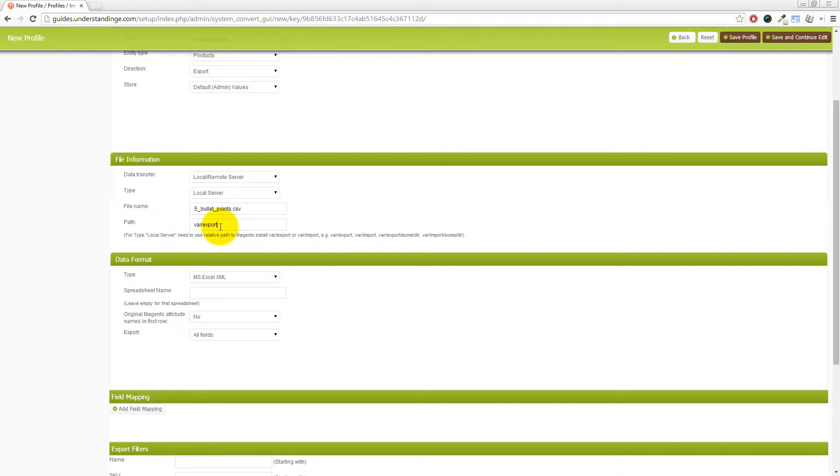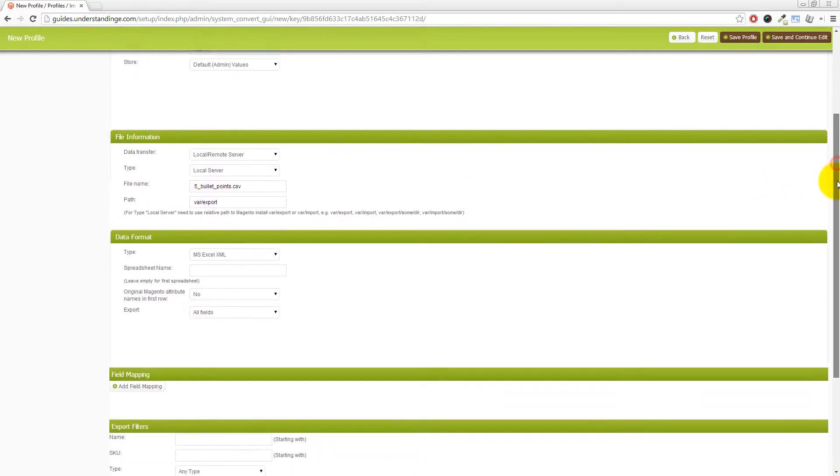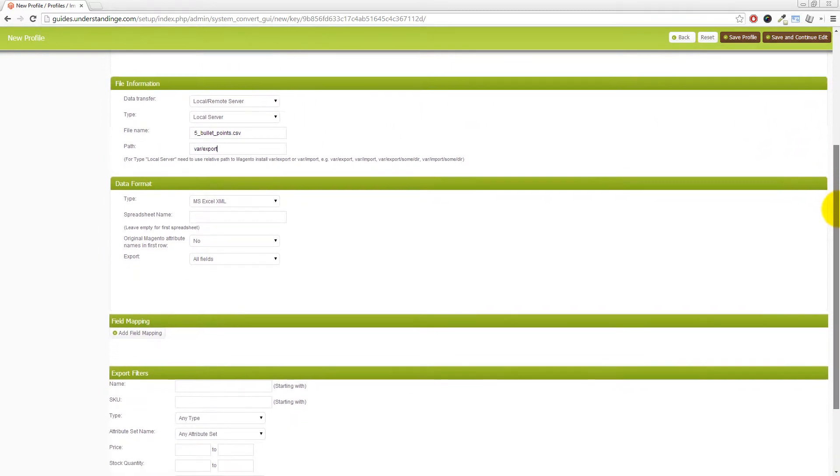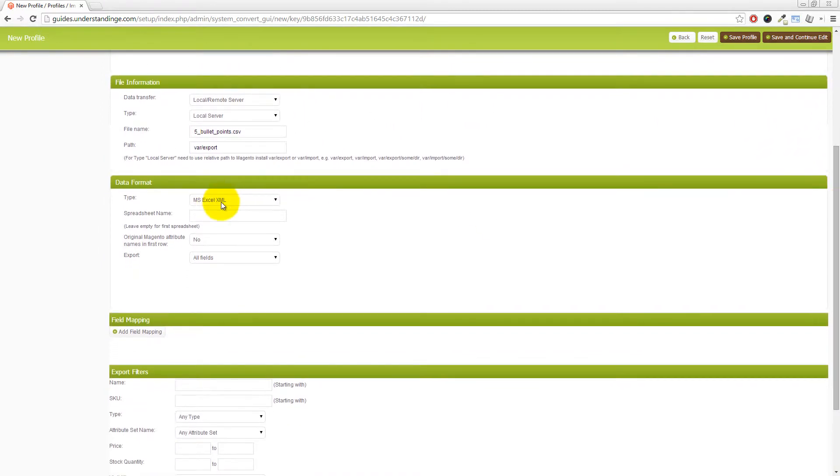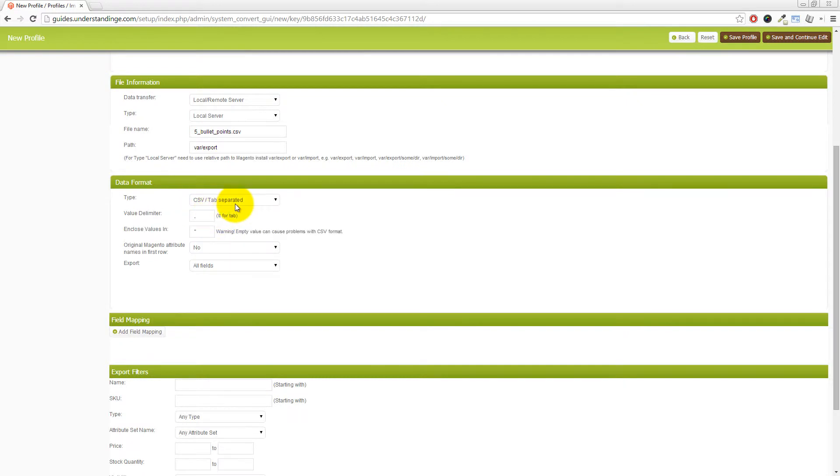Now, into the data format section. Again, I'm just going to scroll down a touch is that I would strongly suggest that you choose CSV. And the reason for that is that number one, it will run more quickly. And number two, the file size will be much, much smaller. And just leave the defaults of what you've got in there.